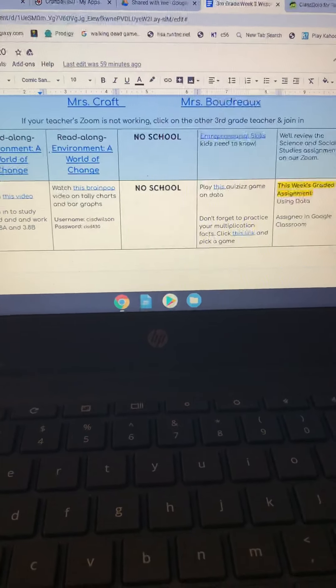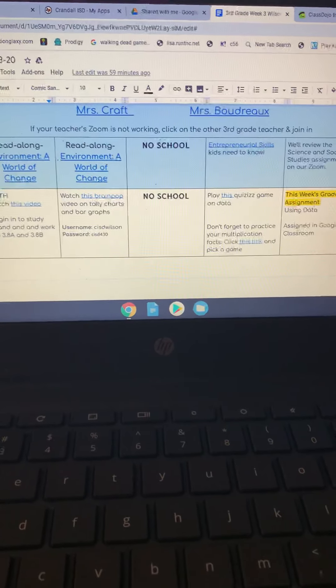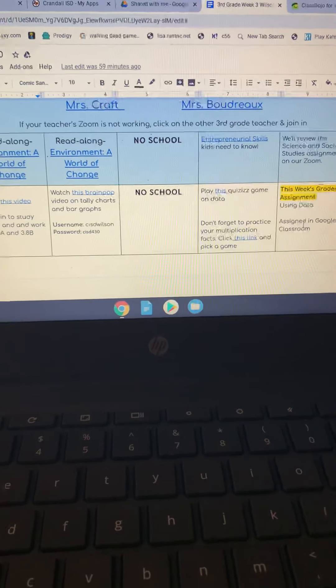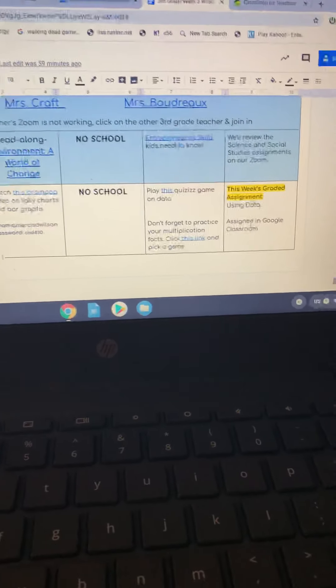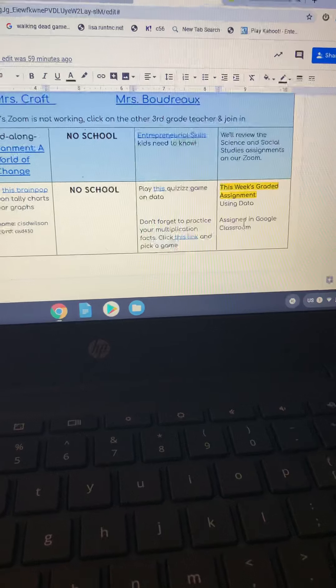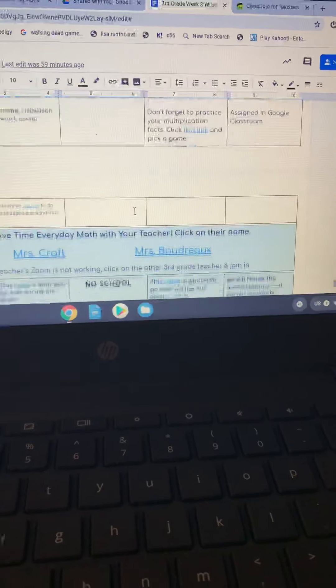At the end of the week, they will go to Google Classroom and click on the math graded assignment and finish that.